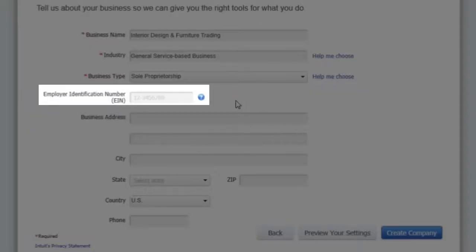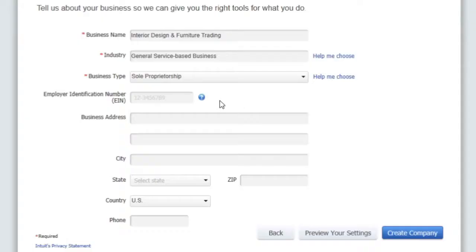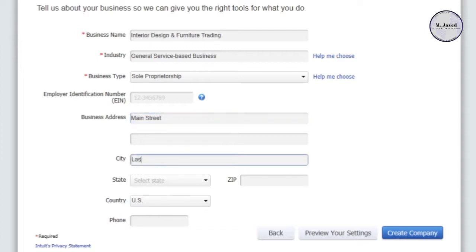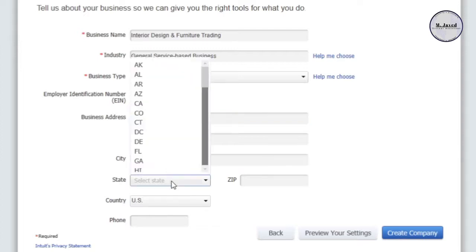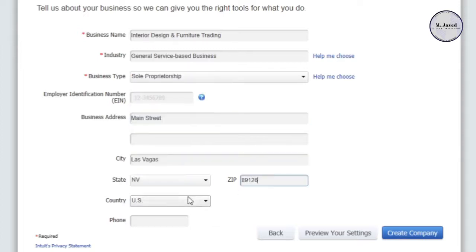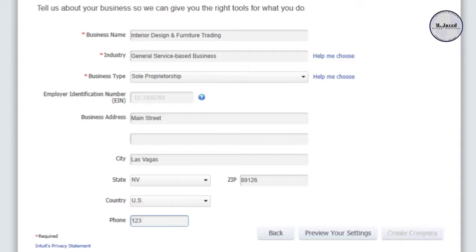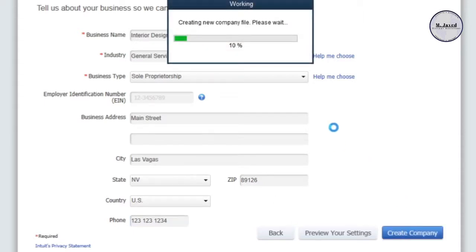You may already have your Employer Identification Number, which you can add here if you want. It is totally your discretion whether to add your business address at this point. Since I am creating a fictional company file, I am going to fill in a fictional address and then click the blue Create Company button.